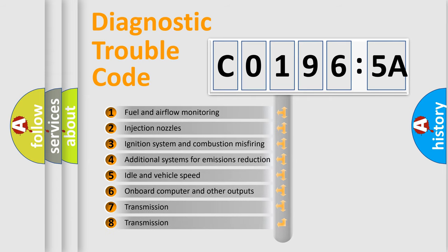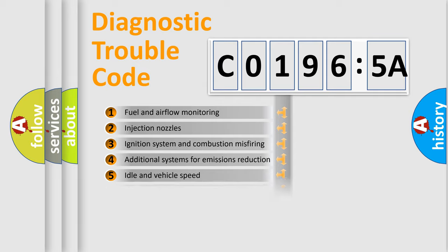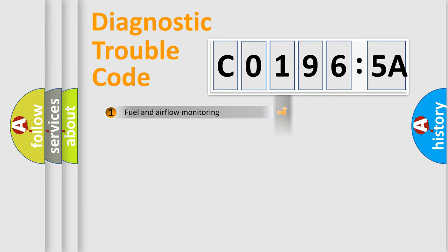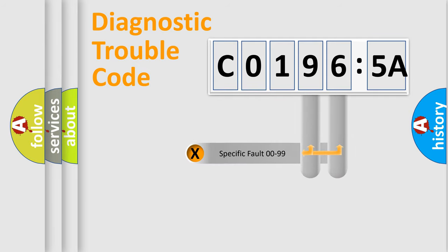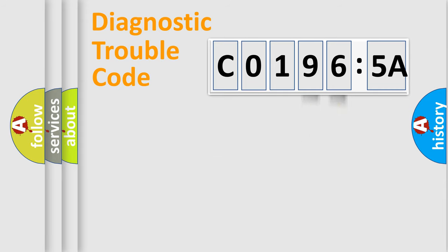The third character specifies a subset of errors. The distribution shown is valid only for the standardized DTC code. Only the last two characters define the specific fault of the group.